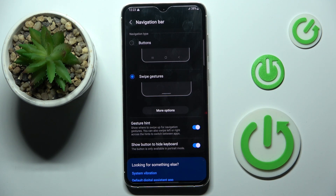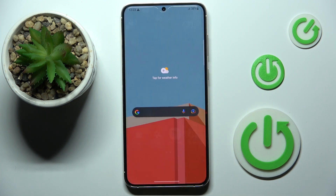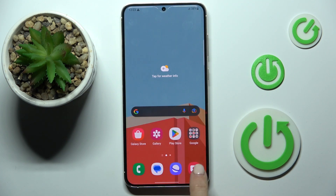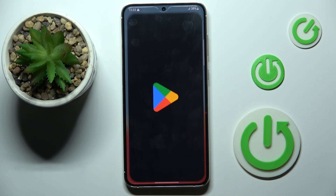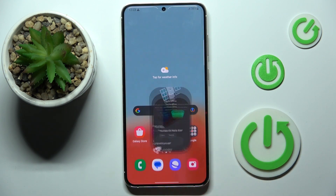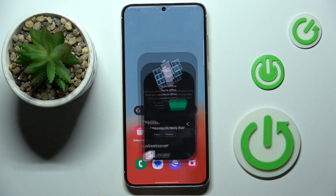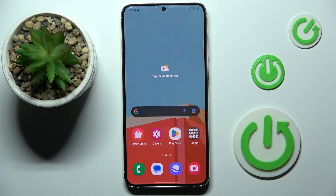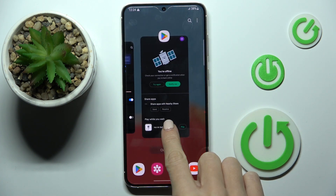Once you've got gesture navigation, just slide up once to go back to your home screen. If you want to go back, slide from right to left or left to right — it doesn't matter. As you can see, you'll be on the previous screen. To see all recent apps, slide up with your finger and hold it for a while, just like this.